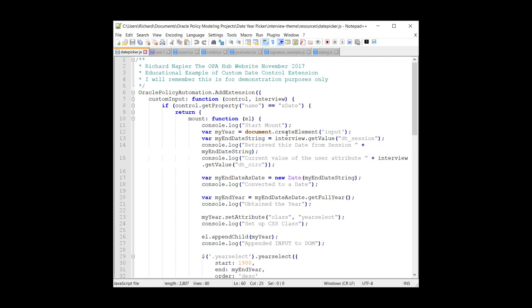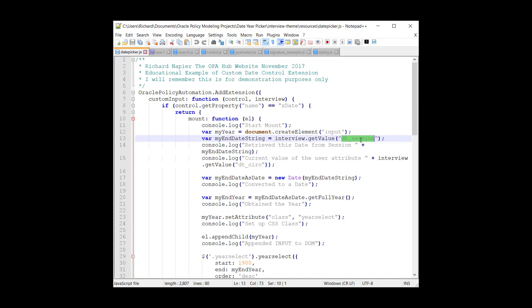As far as the code is concerned, this is a custom input extension. And as you can see, we're referencing the property that I mentioned a minute ago. And we're going to obtain the current date, the date of the session. So this is the name of the session date attribute. And we're doing a bunch of logging for these purposes. So we're getting the session date.